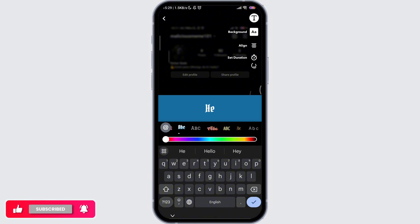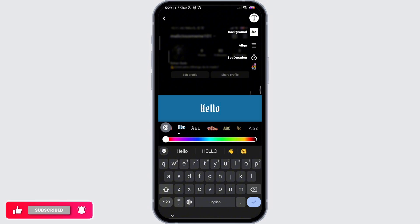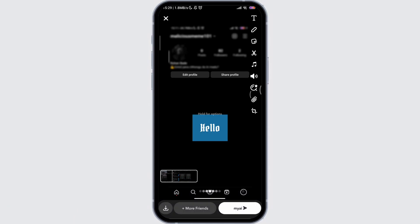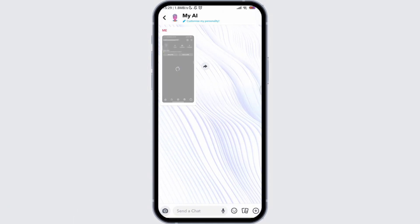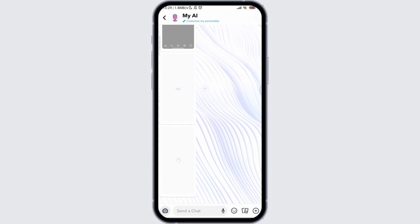Then, as you slide the text, you get lots of font options. You can select from them and in this way you can actually change your Snapchat font style.